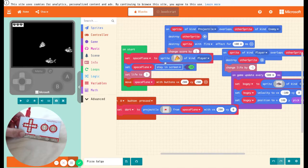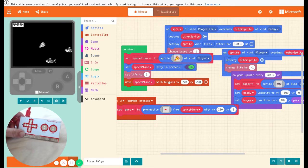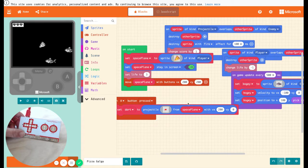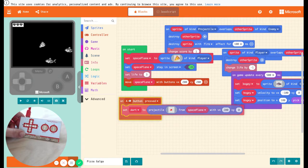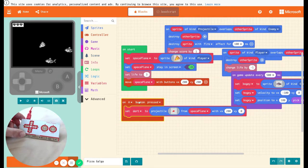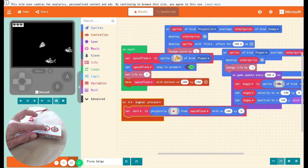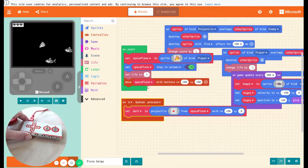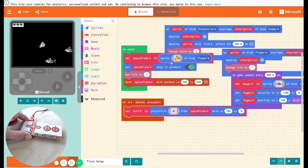Alright, this is my Pizza Galaga game. Because I am using the Makey Makey, I can use the A button, which is actually going to be space on my Makey Makey, to do the control.